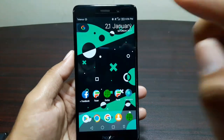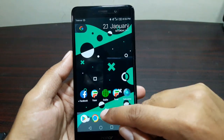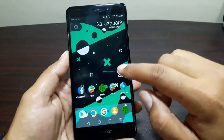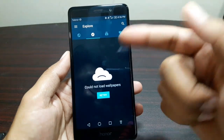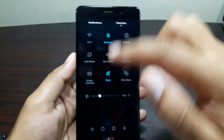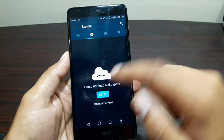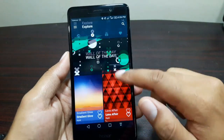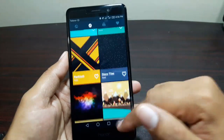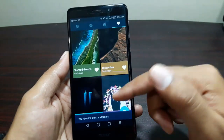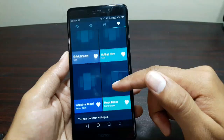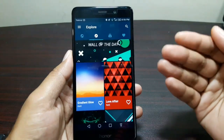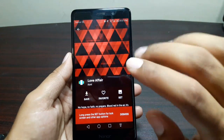One more thing — a lot of people have been asking in the comments about the wallpapers. These wallpapers come from an app called Backdrops Wallpapers. It's a fantastic app that gives you really high quality, high definition wallpapers to set up on your screen. I've got some of my favorite wallpapers here — you can favorite them and they will be in your favorites. There's a lot going on in this app, it's one of my favorites.